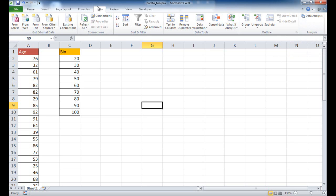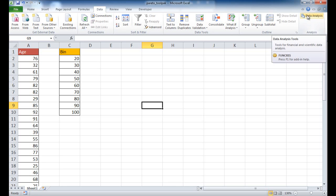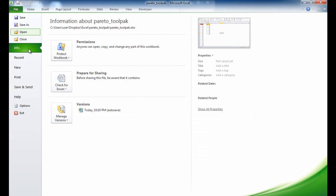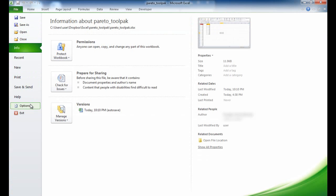You can see here under the data tab in the ribbon, I have data analysis. And if you don't have this, you would actually have to add that in there. So what you can do is you can go into File, and go under Options.